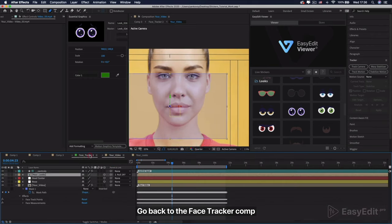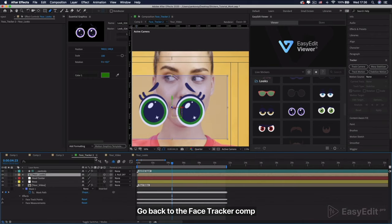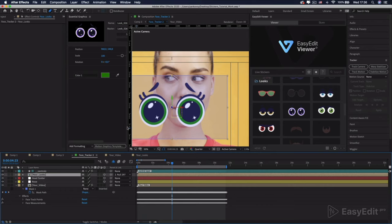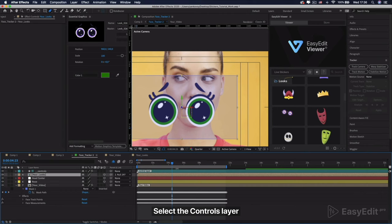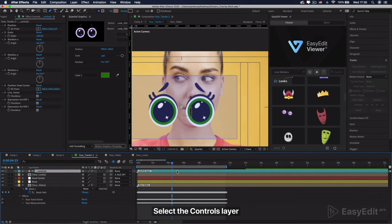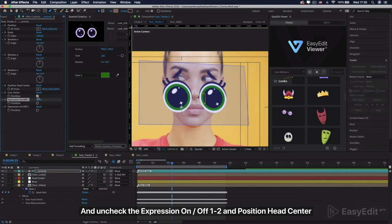Go back to the Face Tracker Comp. Select the Controls layer.